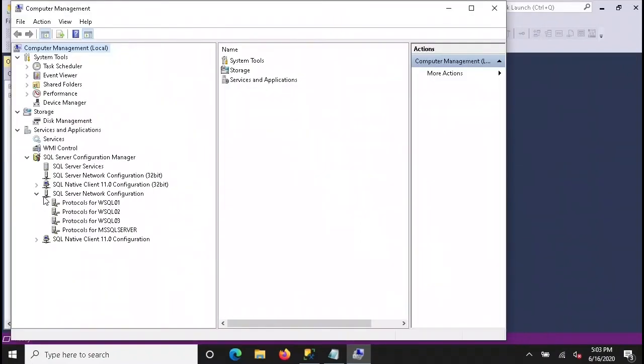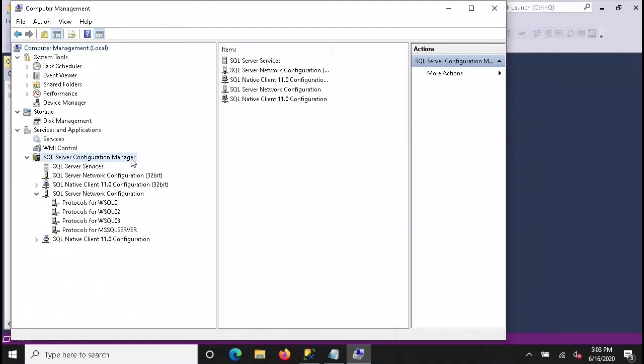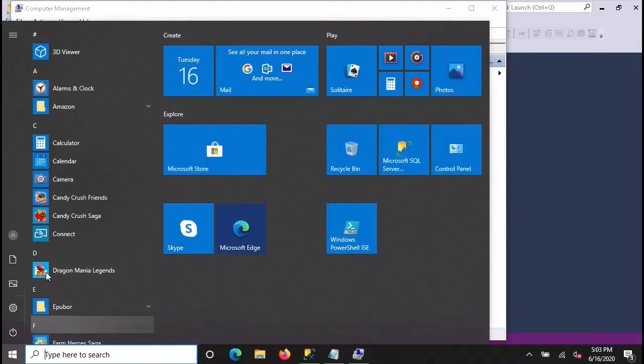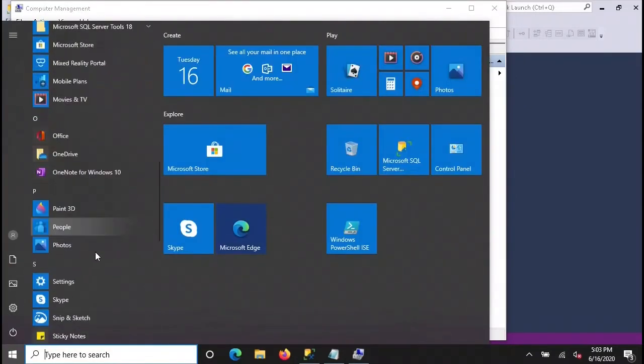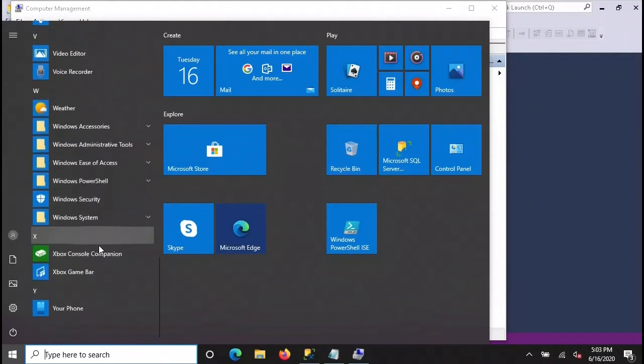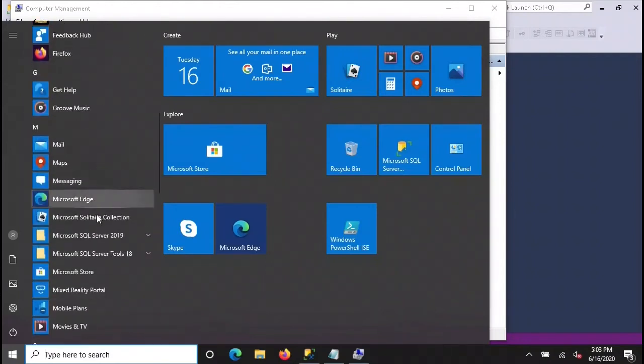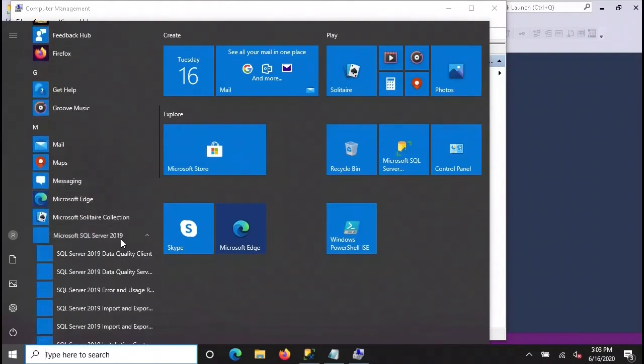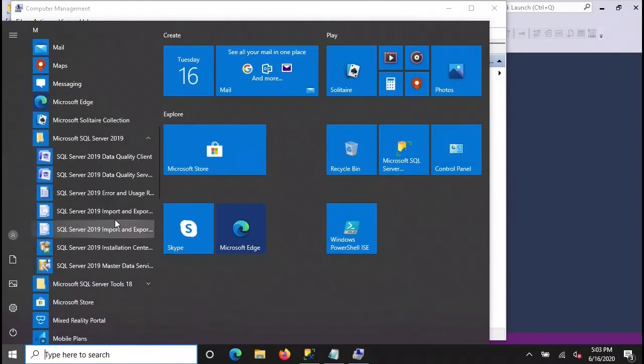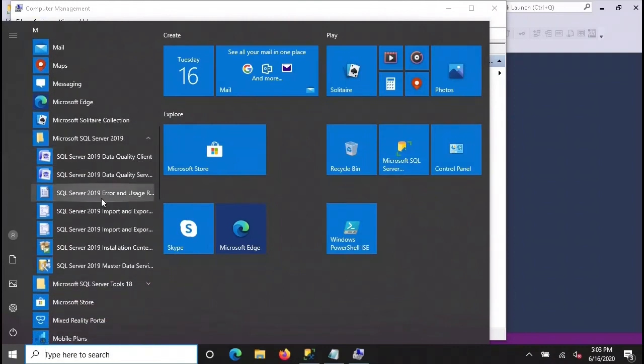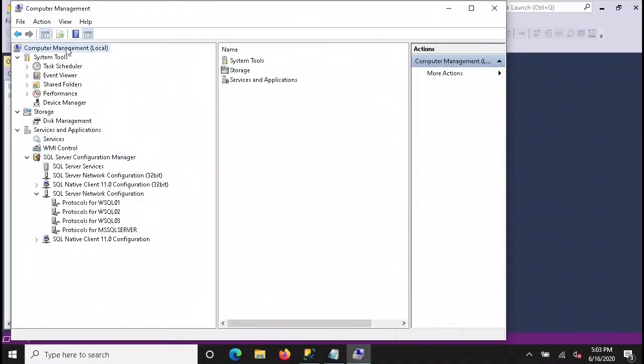So you may have SQL Server Configuration Manager in your start menu. I do not, and it might be because maybe my installation just didn't include it. But if you don't have this application under your start menu, and it would normally be somewhere, where's the SQL Server? So instead, we can go into the Computer Management, and on the tree, you just drill down the services and applications, and it's the exact same thing.